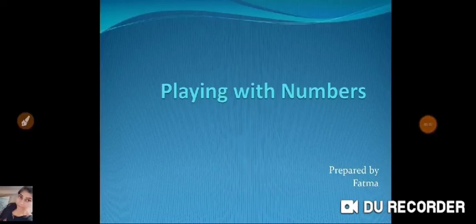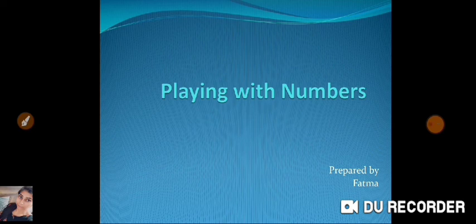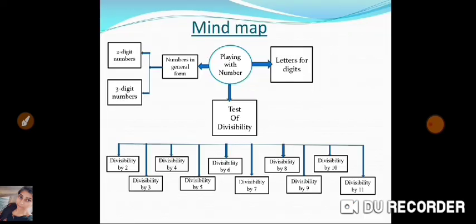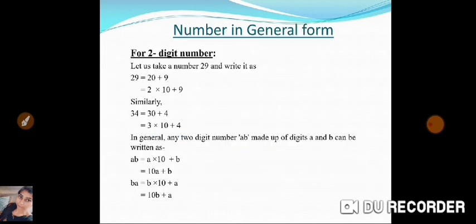Hello everyone, today we are going to start with the chapter 'Playing with Numbers'. In this chapter we are going to study about numbers in general form for two-digit numbers and three-digit numbers, tests of divisibility, and letters for digits. With the help of a mind map, I've given you a brief introduction about the topics we are going to cover in this chapter.